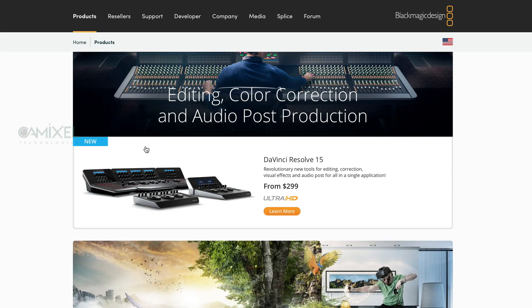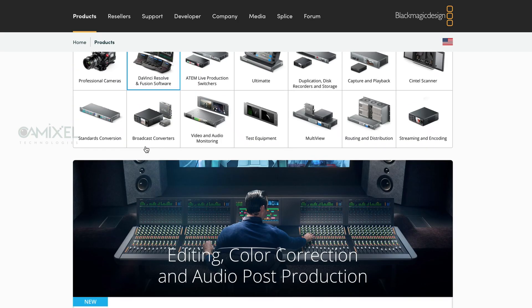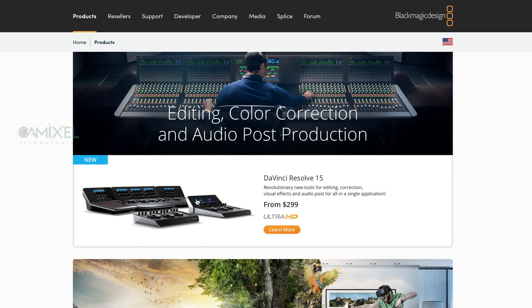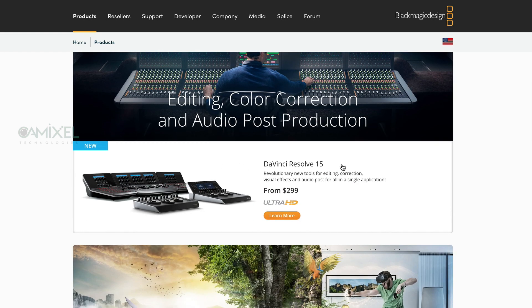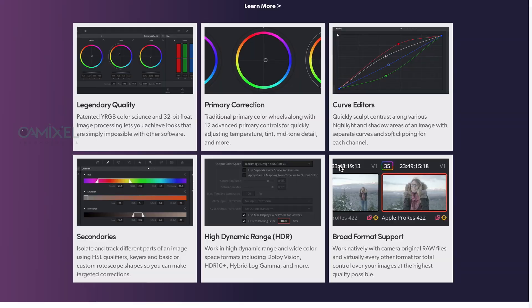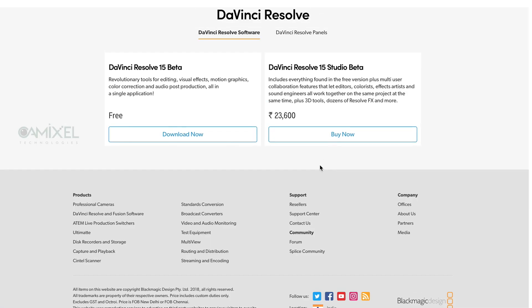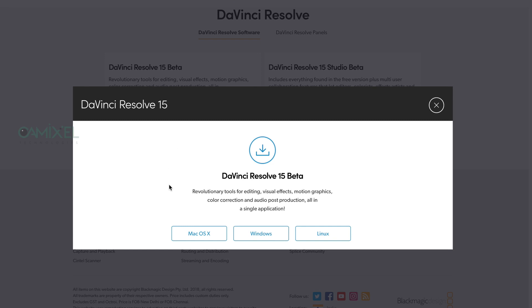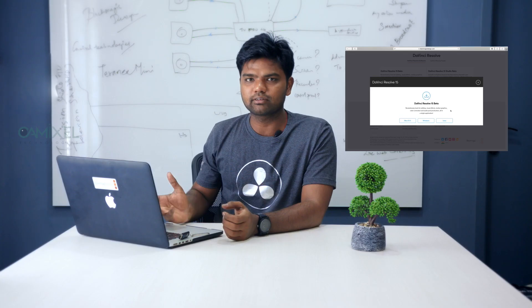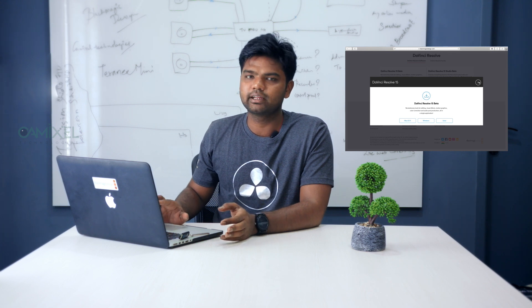We go to DaVinci Resolve — the second box — and we see DaVinci Resolve 15 with a Learn More option. The DaVinci Resolve Studio version costs around $23,600 and there is a free version available here as well. You can download the free version for three platforms: Mac, Windows, and Linux. You just need to click, enter all the details, and hit download.